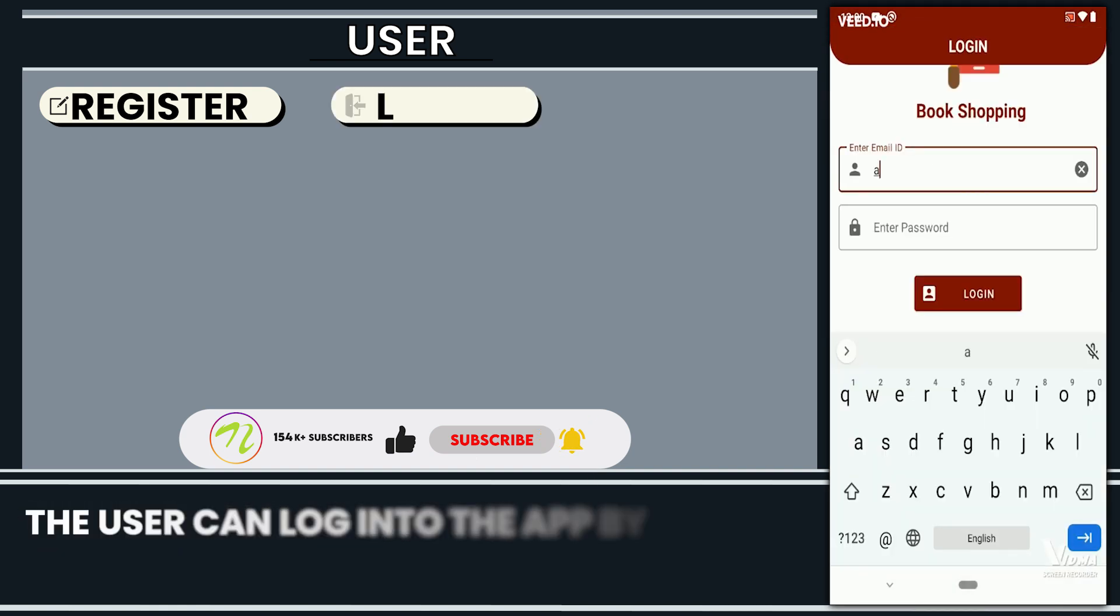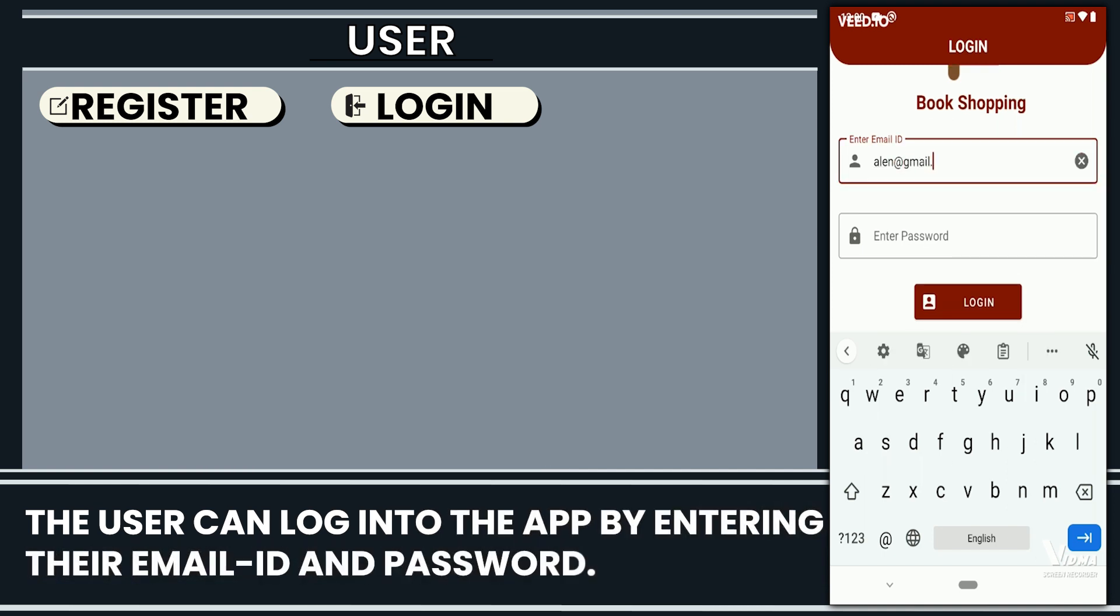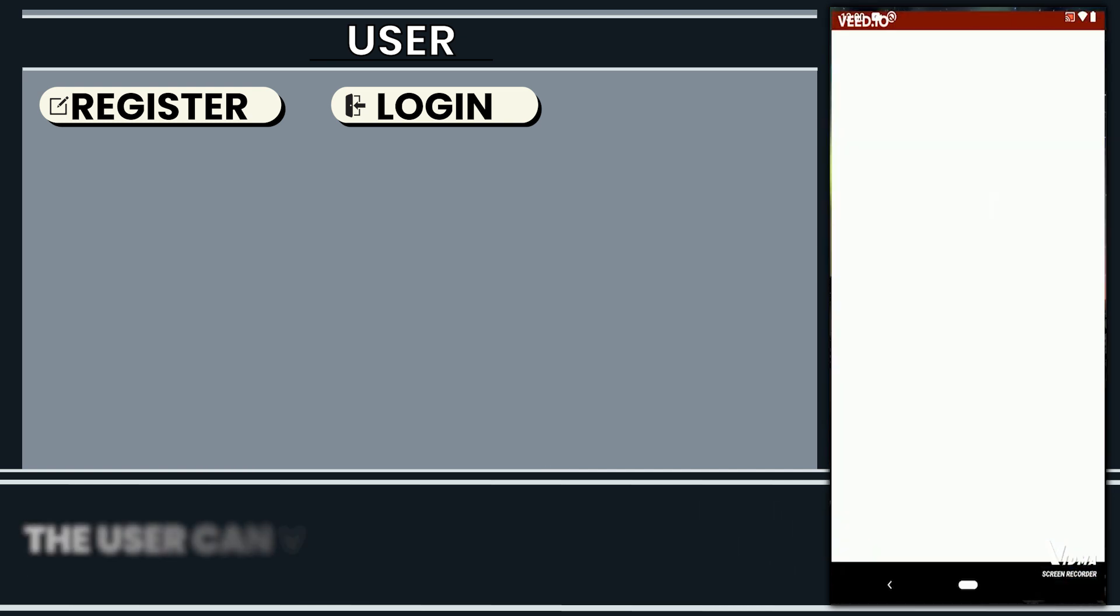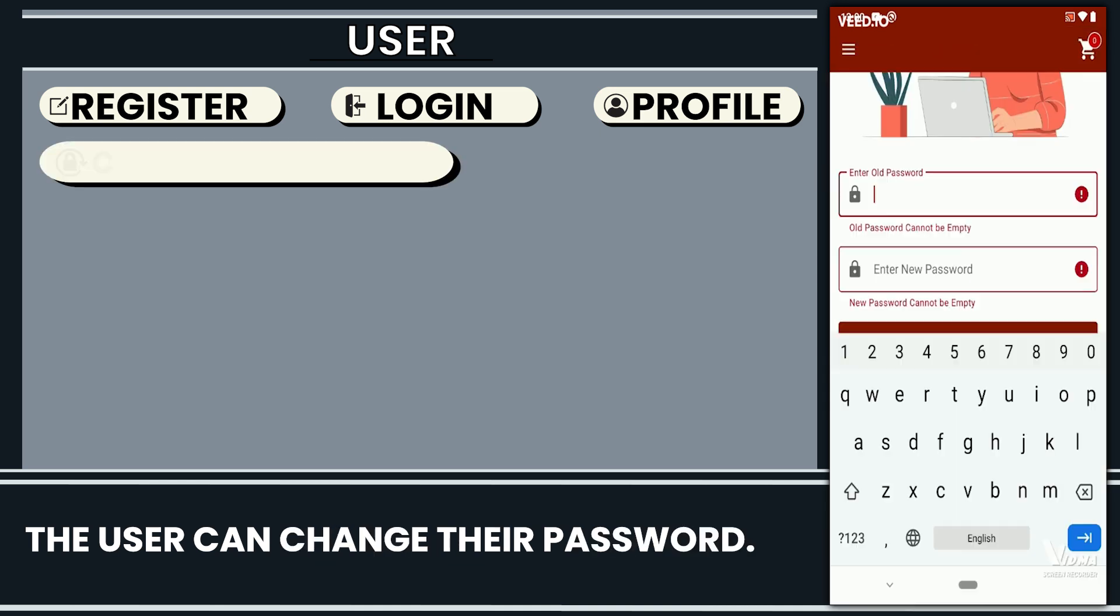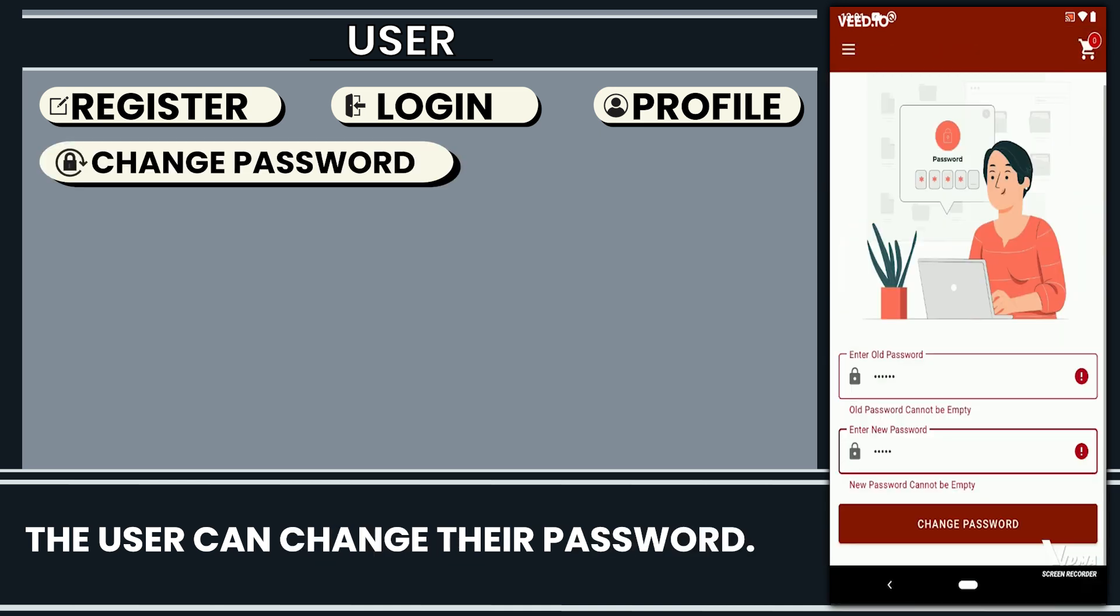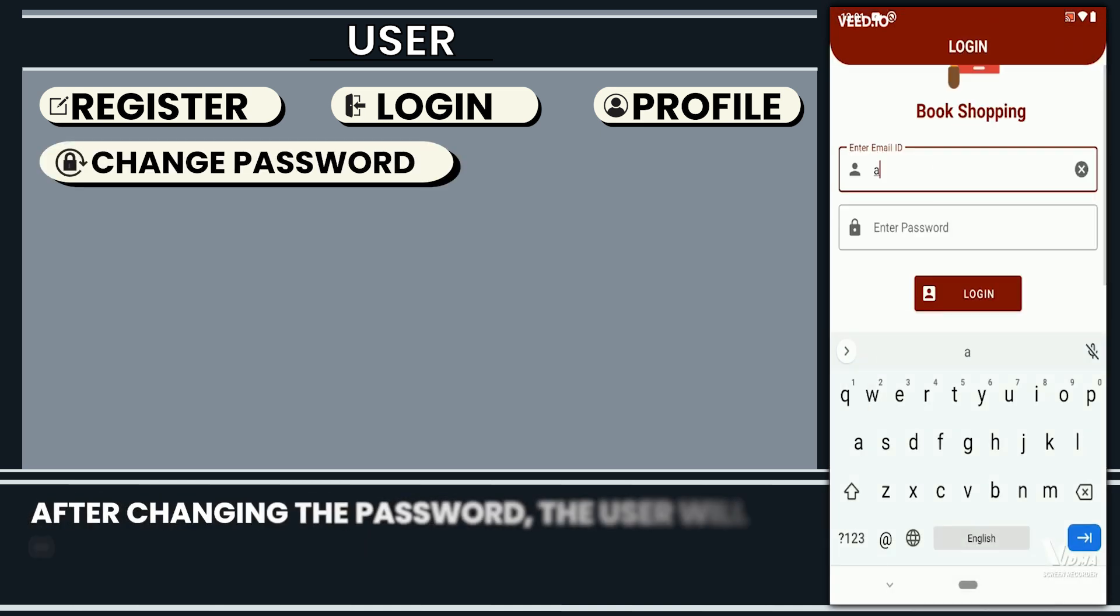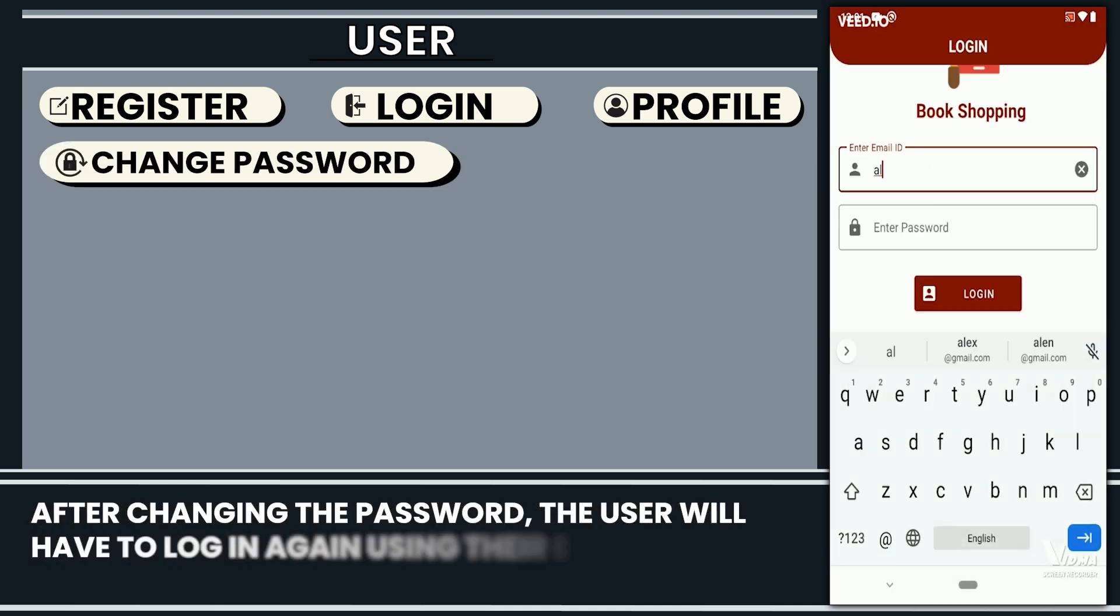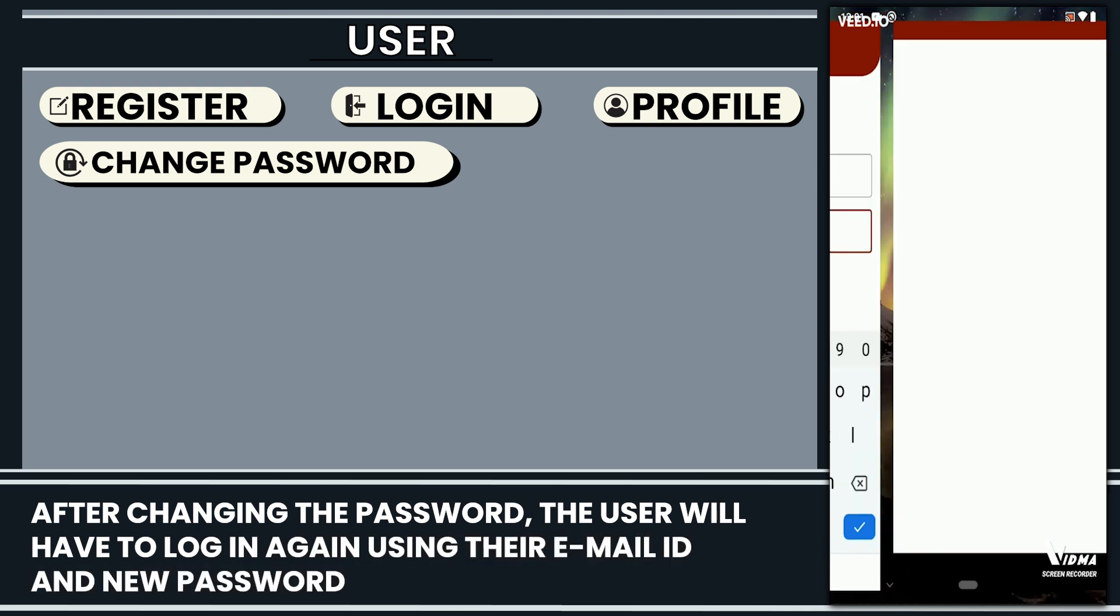The user can log into the app by entering their email ID and password. The user can view their profile. The user can change their password. After changing the password, the user will have to log in again using their email ID and new password.